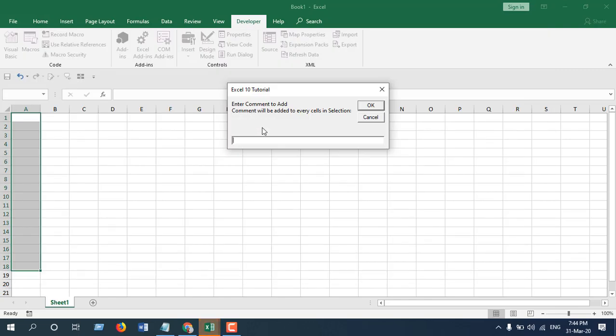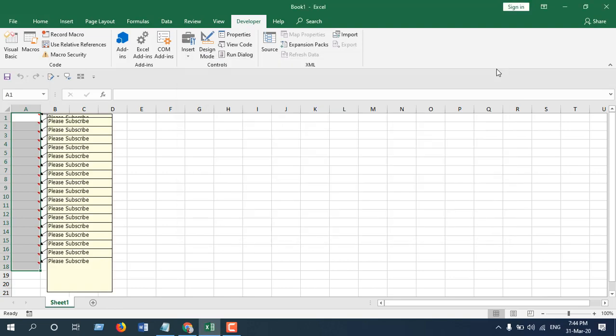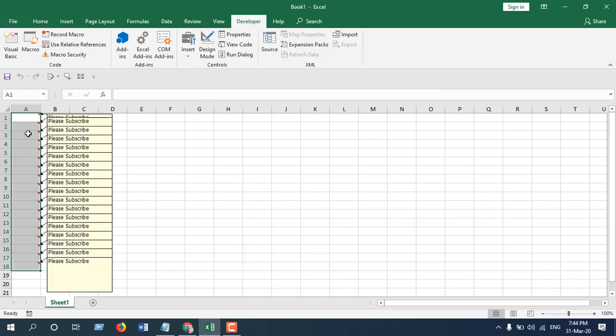If I click OK and close the VBE, you can see all the cells have this single comment and it has been inserted at once. This is what I wanted to show you.